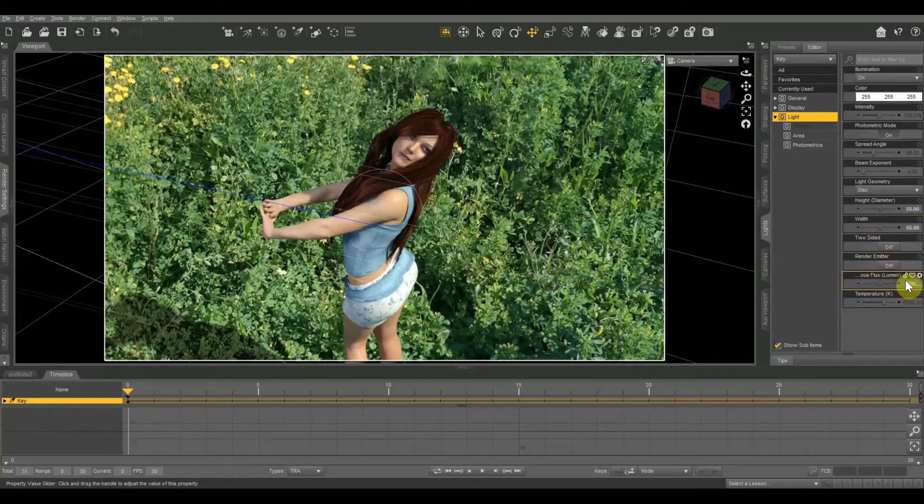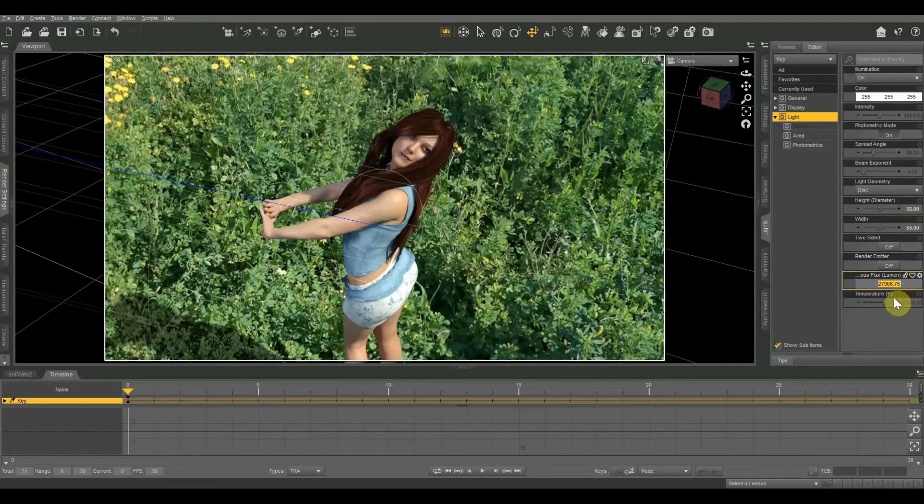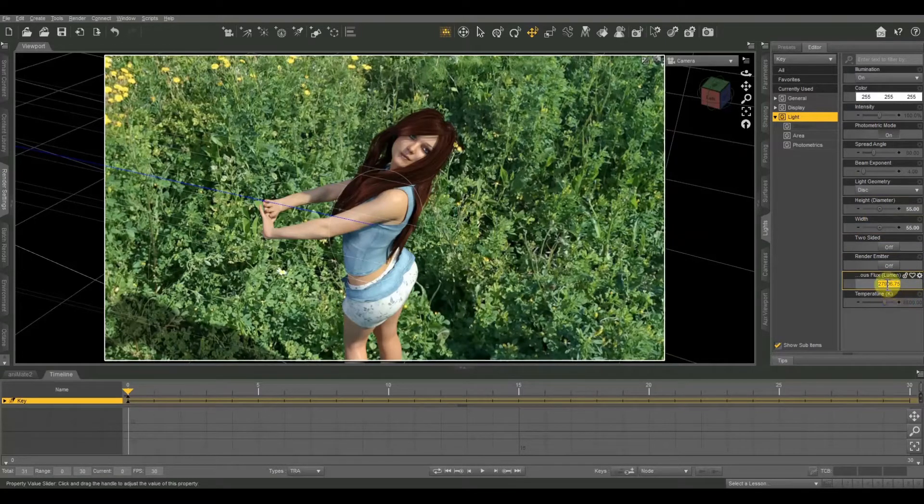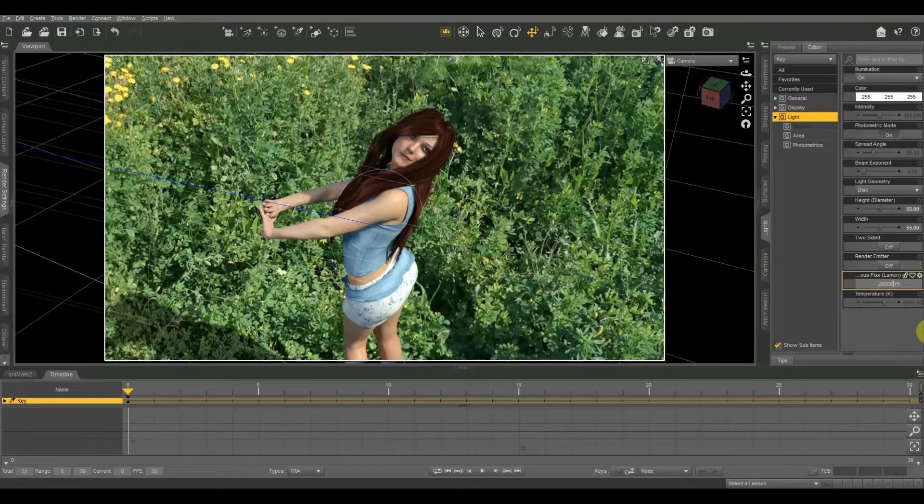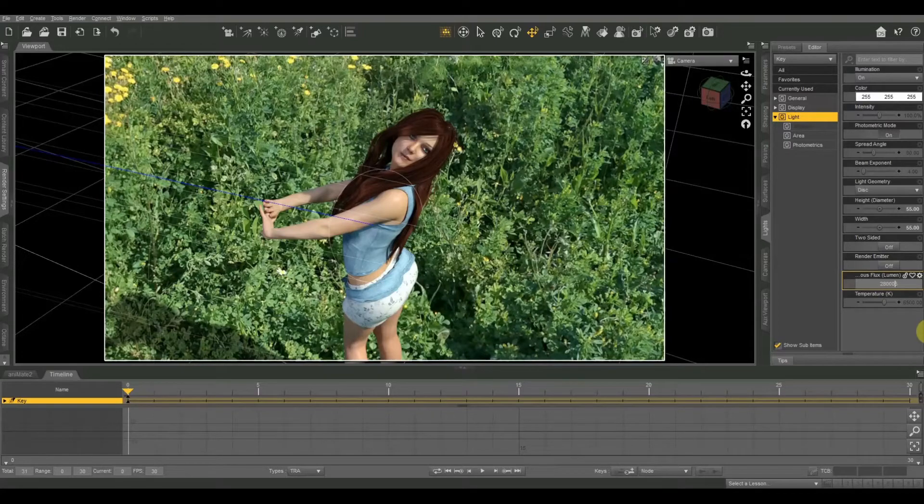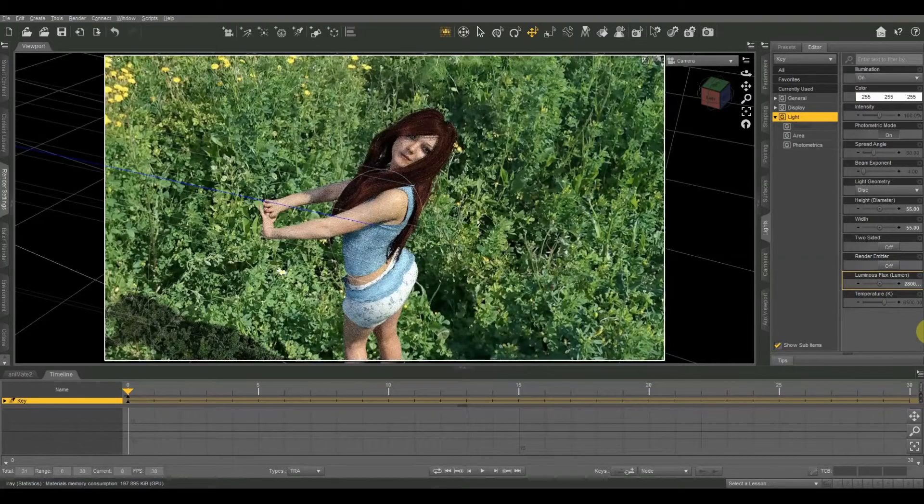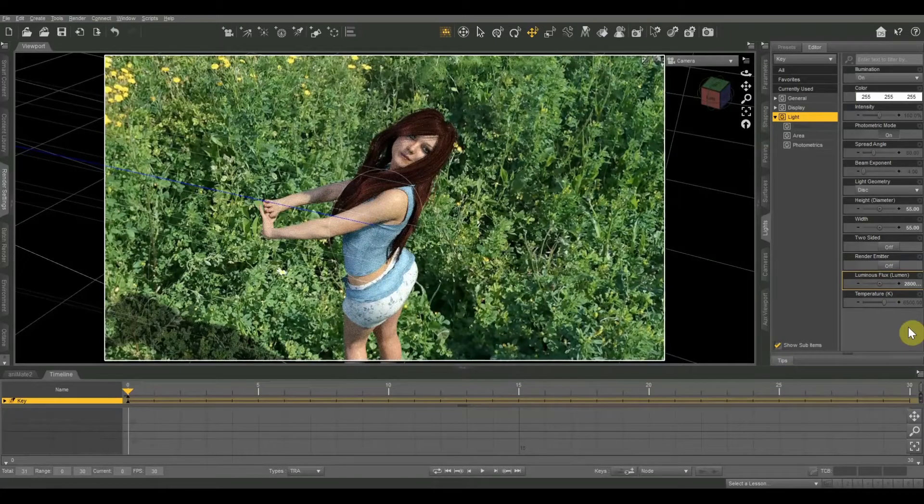I've got that set at 227,906. Let's just go ahead and make that an even 28,000, just keep the numbers nice and round.